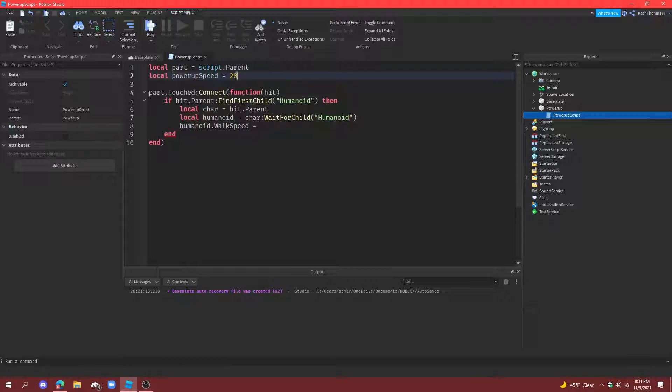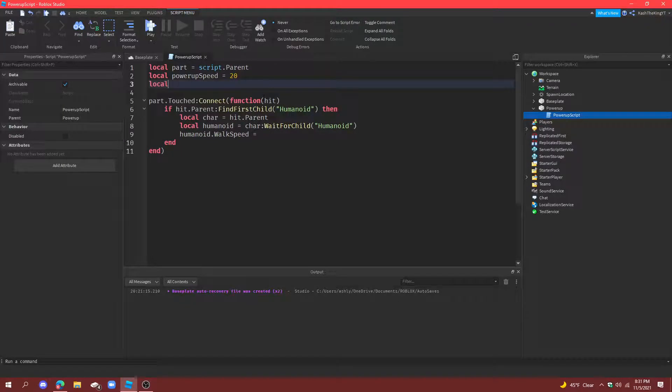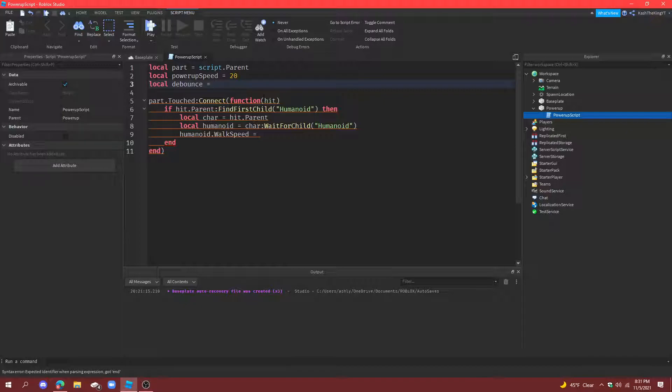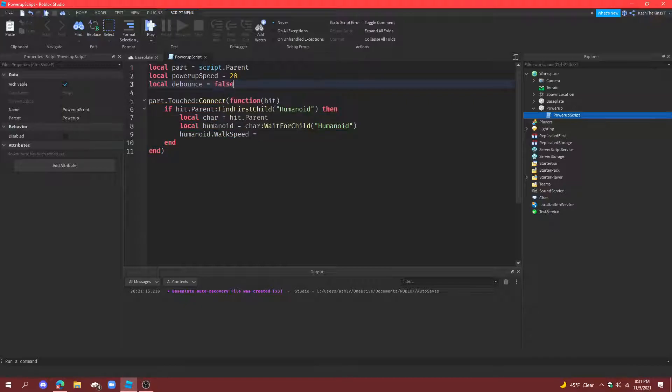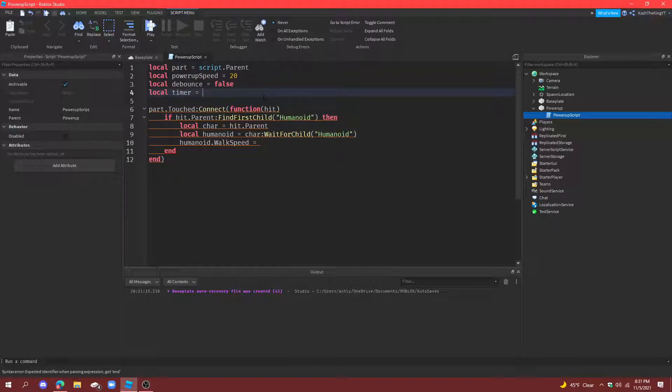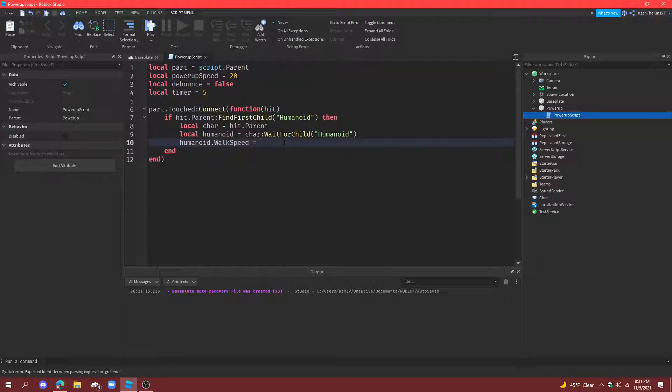And then we need one more variable called local debounce equals to, and the debounce is going to stop people from just touching the powerup over and over. So local debounce equals to false and the last variable local timer is equal to five seconds so it only lets you get that much speed for five seconds.